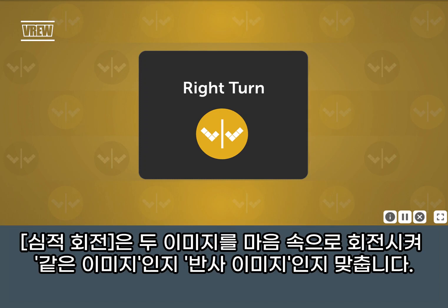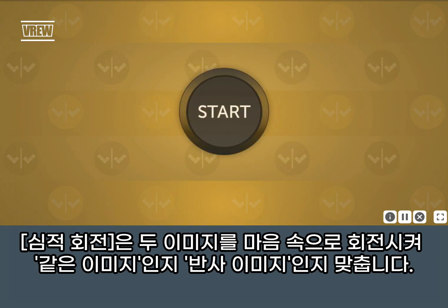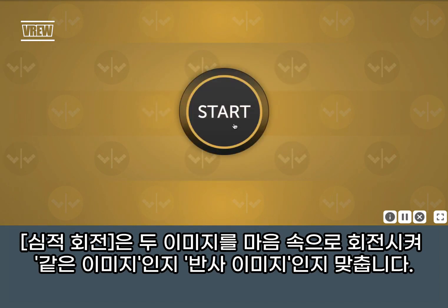In Right Turn, you will mentally rotate two images to decide if they are the same or mirror images of each other.